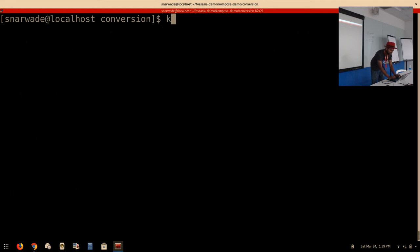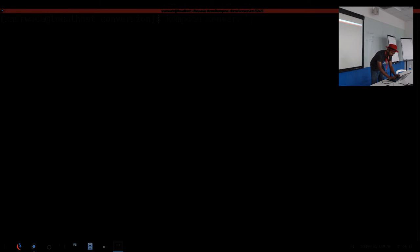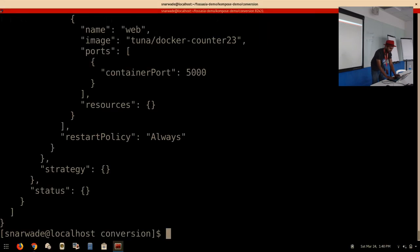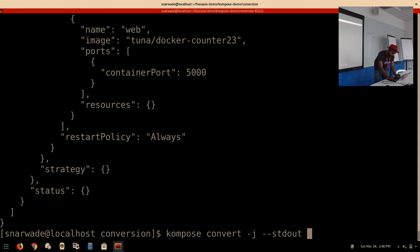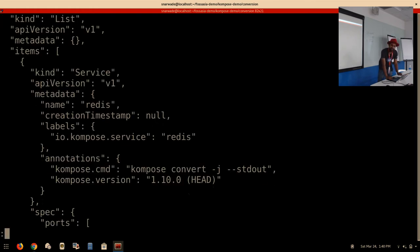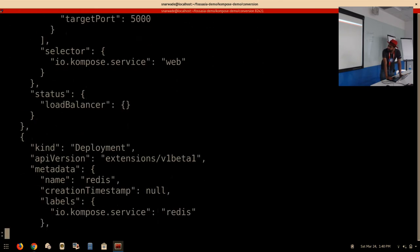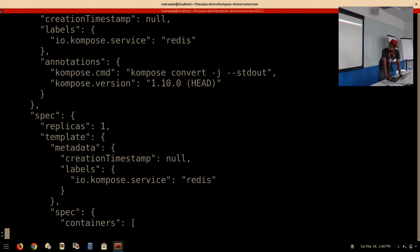If you want JSON output and hate YAML, you just pass the -j flag and you get your JSON output.